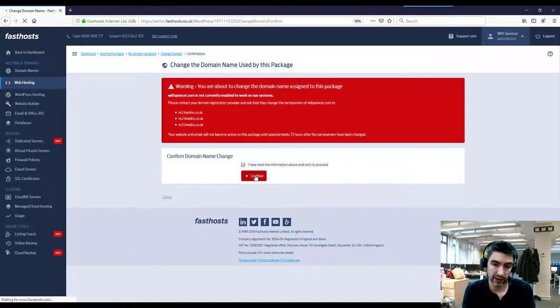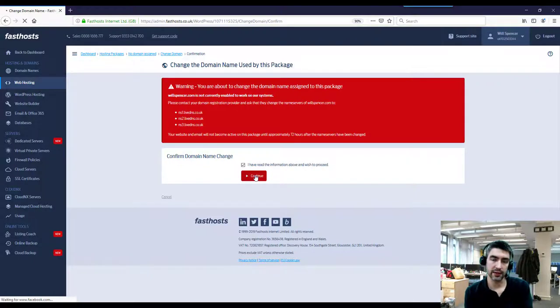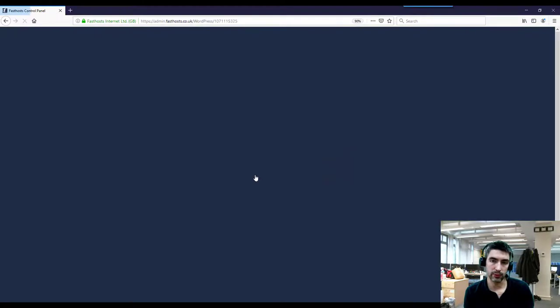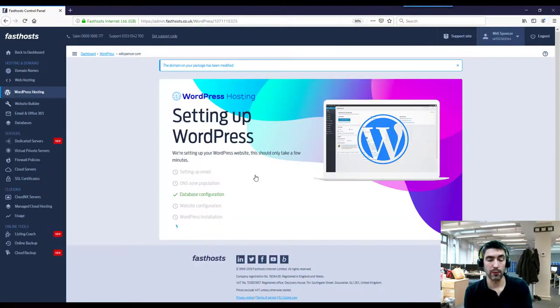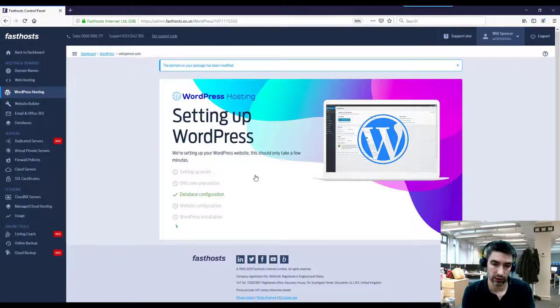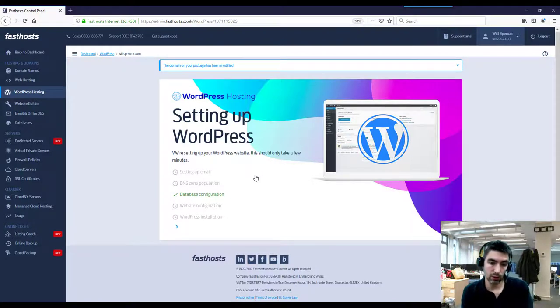One thing that is worth noting though is until you set up the DNS correctly for your domain name, you're not going to be able to see your WordPress website. Because the way WordPress works is the DNS has to be pointing to the domain name it's on, otherwise you're just not going to see it.